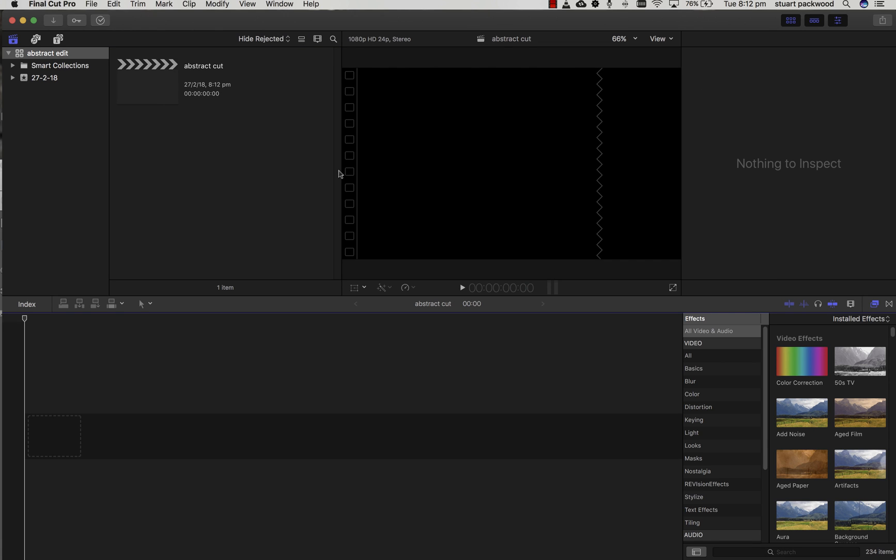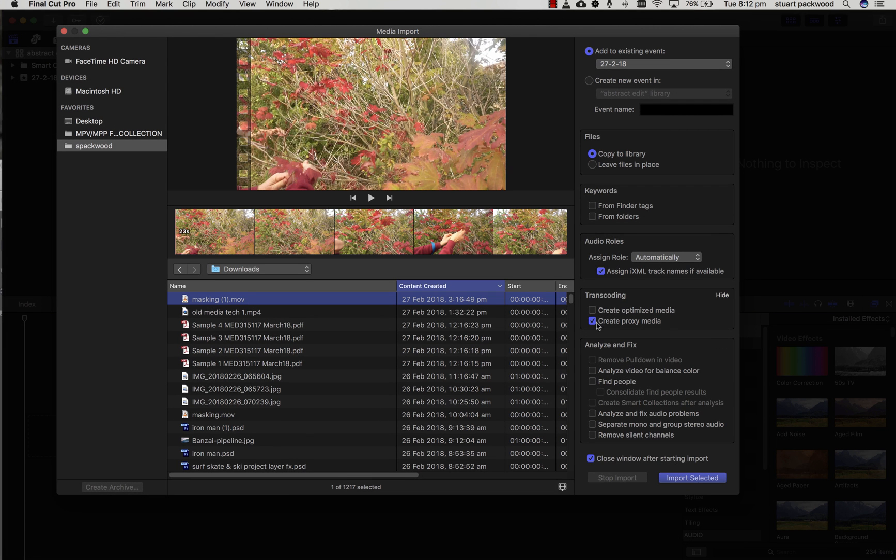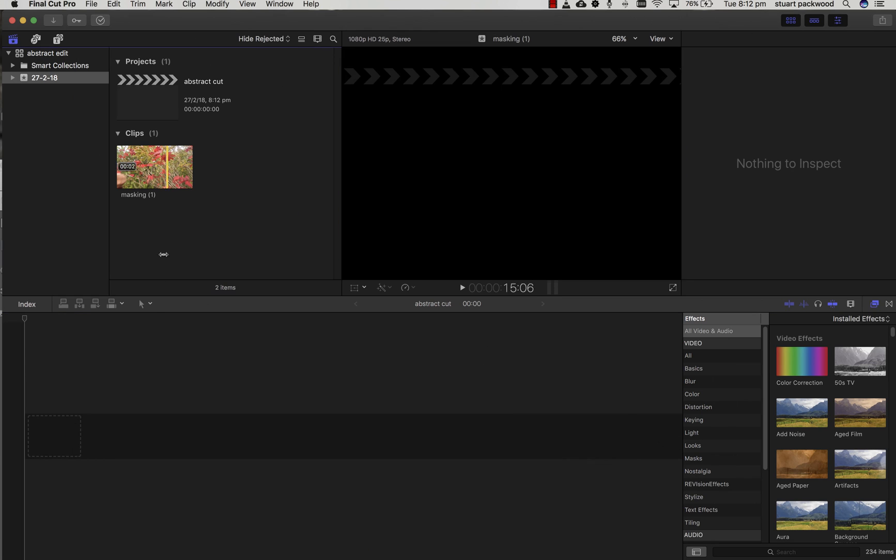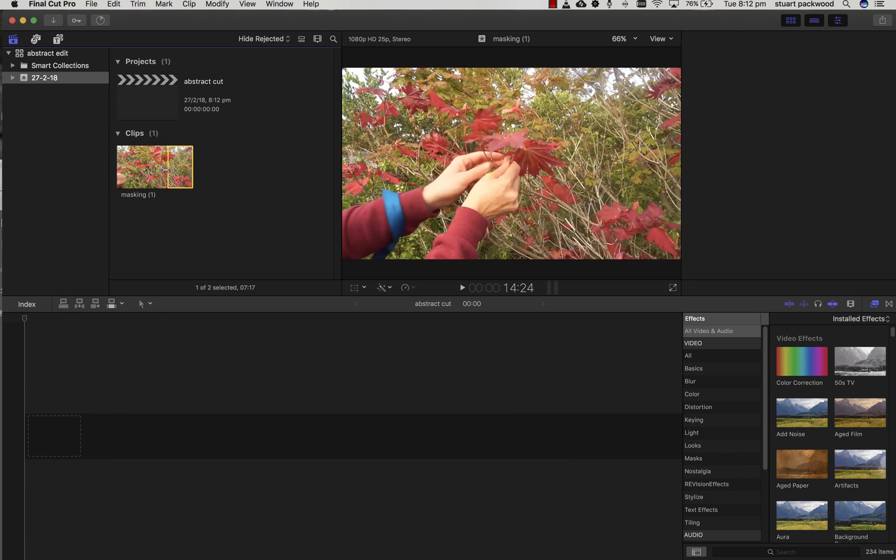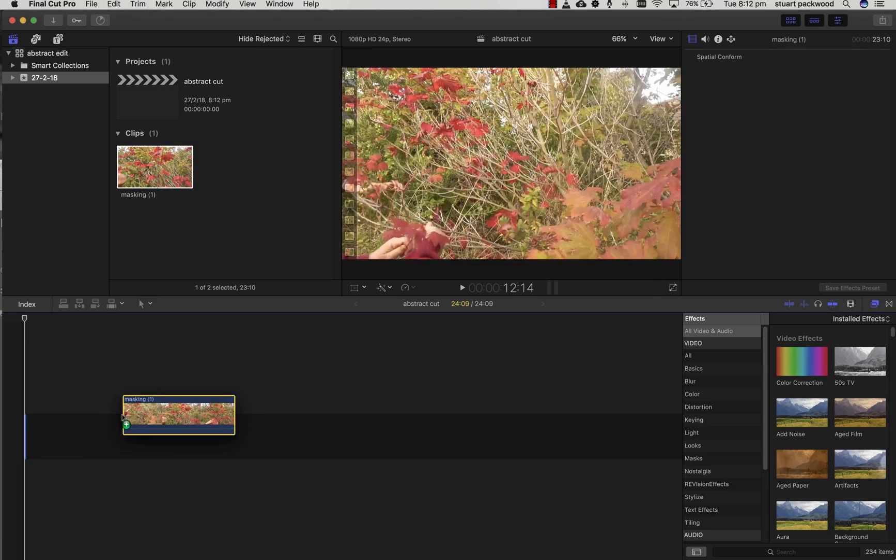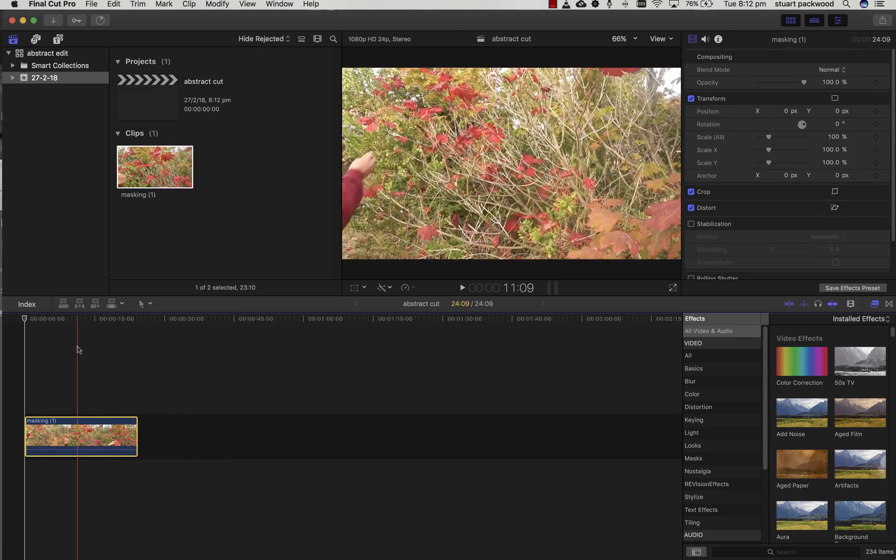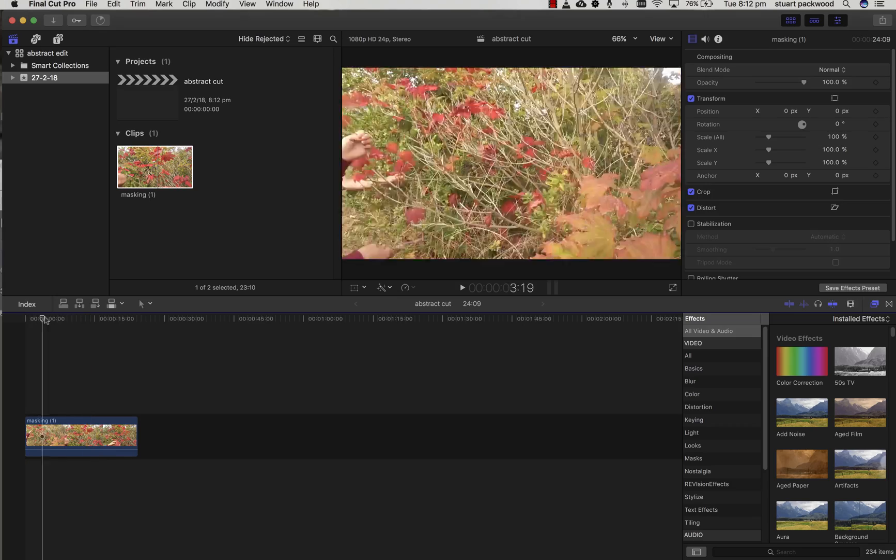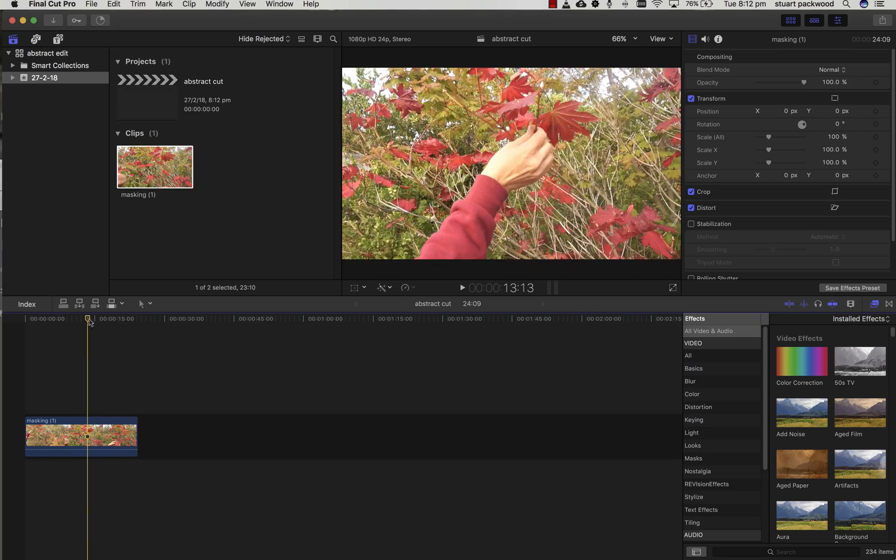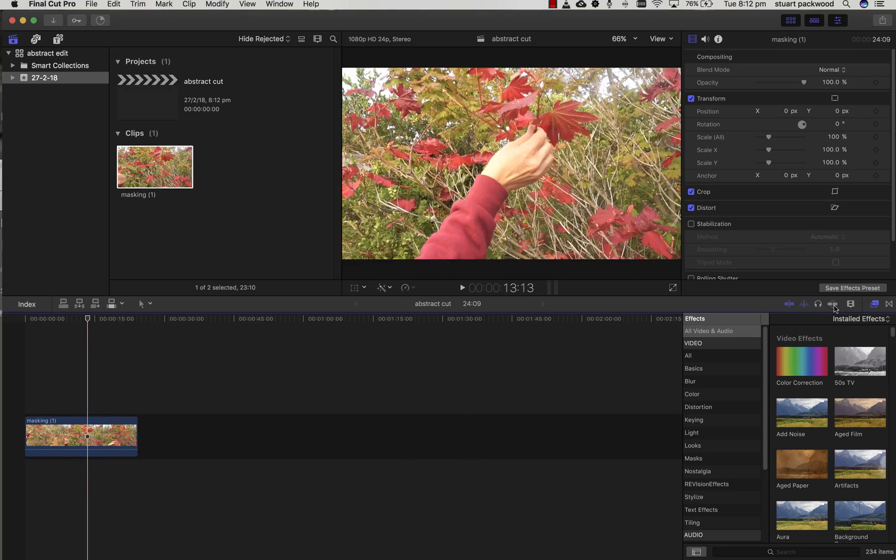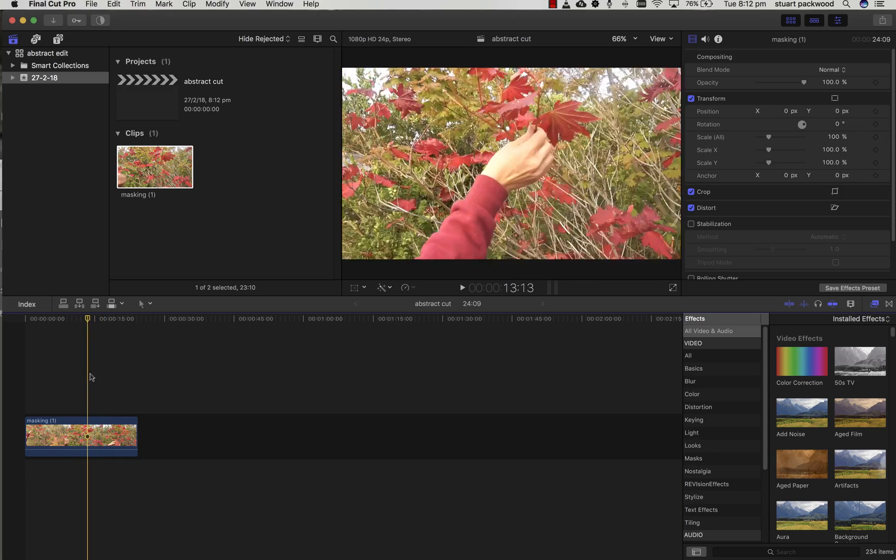We're going to import our media, so Command-I and import the clip that I've shared with you. Then from the library, we're going to drag that down onto the timeline in our project to work on. We've got a playhead that we can scrub, and I've turned snapping on over to the right.